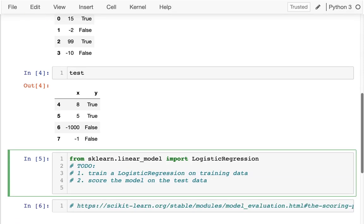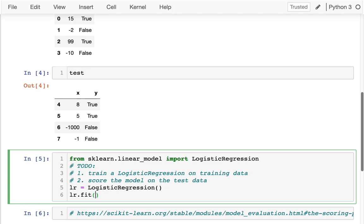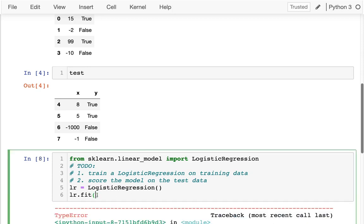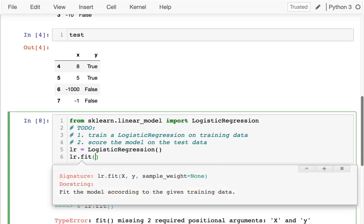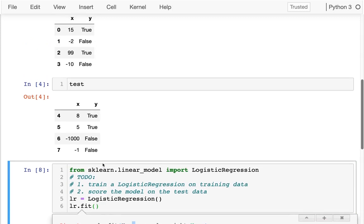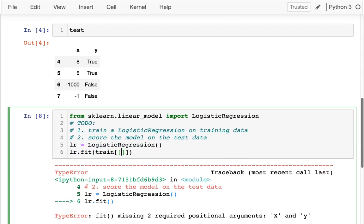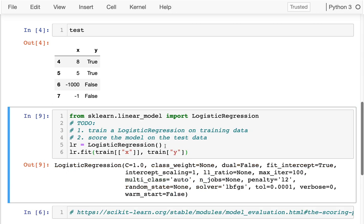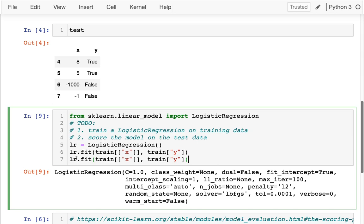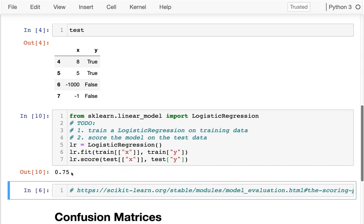The first step is I'm going to say LR equals LogisticRegression, and then I'm going to say LR.fit(). When I'm fitting, I can use Shift+Tab to get a hint. I need to give it the x data and the y data, so I'm going to give it both from the training data — the column I want is x, and the thing I'm trying to predict is the y value. Then I can run a score command to evaluate how well it does on the test data, and I get 0.75.